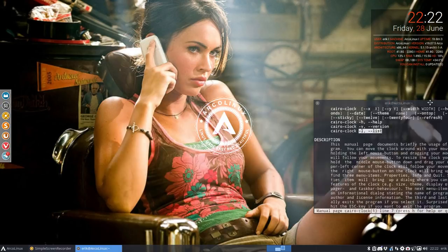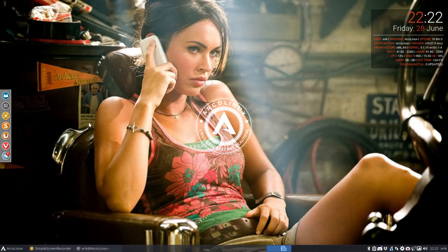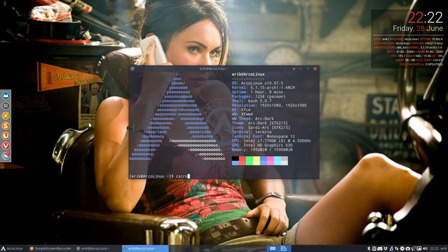So I'm gonna put this guy over here. Ctrl T, Cairo clock.